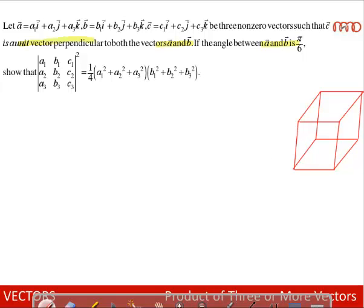Consider a parallelepiped with edges a bar, b bar, and c bar. Since c bar is perpendicular to a as well as perpendicular to b, it is perpendicular to the plane of the parallelogram with edges a bar and b bar. The angle between a bar and b bar is given to be π/6.